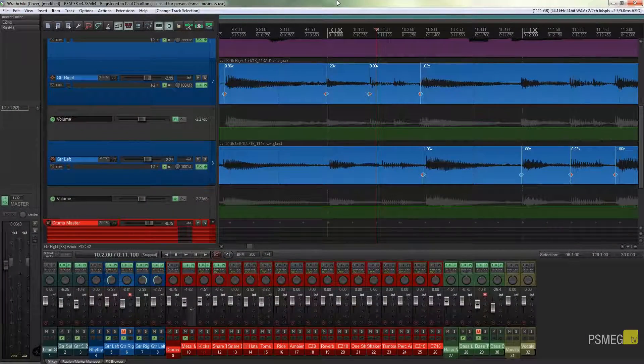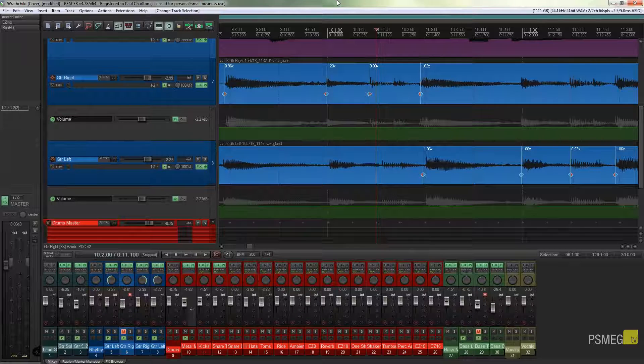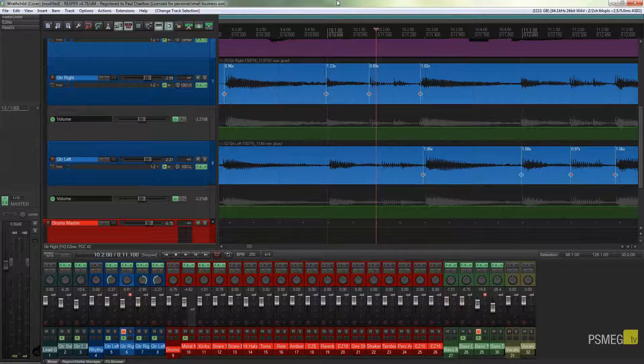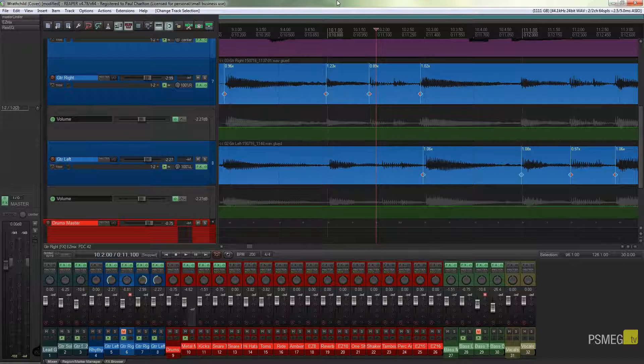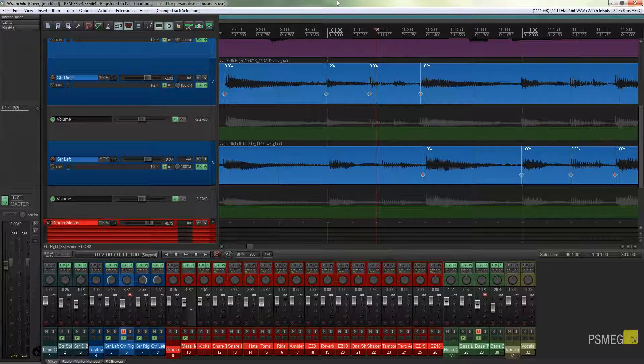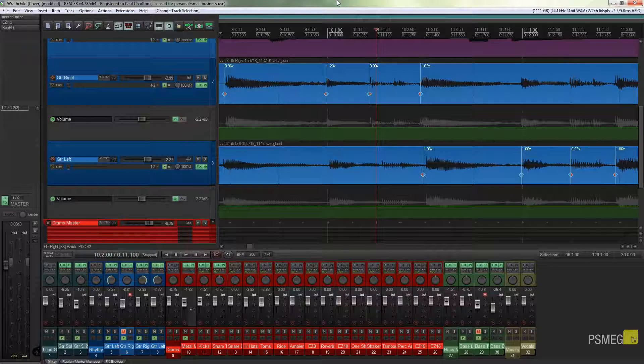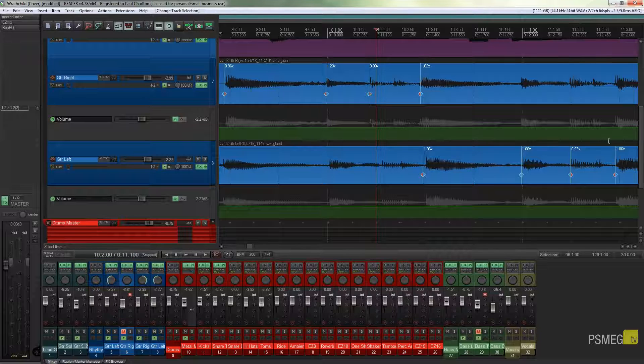Hi and welcome to another episode of Peacemeg TV. In today's quick tips for Reaper, I'm going to show you one of the most commonly asked questions that I get on my YouTube channel, and that is how do I color my media items inside Reaper.